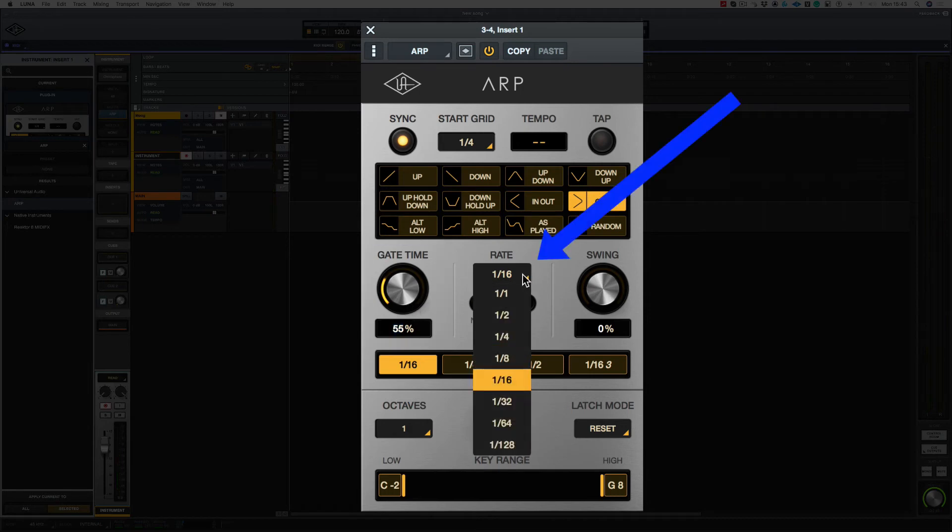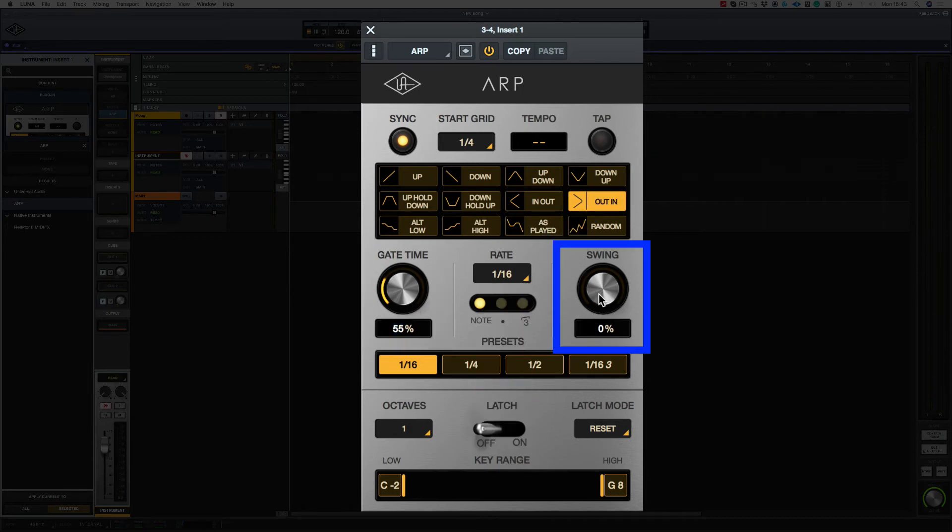Next we can choose our rate, which goes from whole notes up to 128th notes. And the next control is swing.